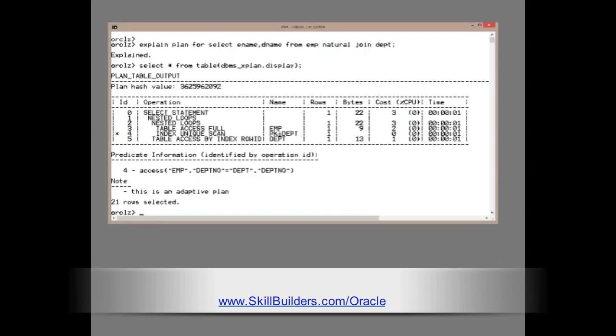This looks a reasonable plan. It's going to use a nested loop. It will scan emp, and as it scans emp, do index lookups into pk dept.